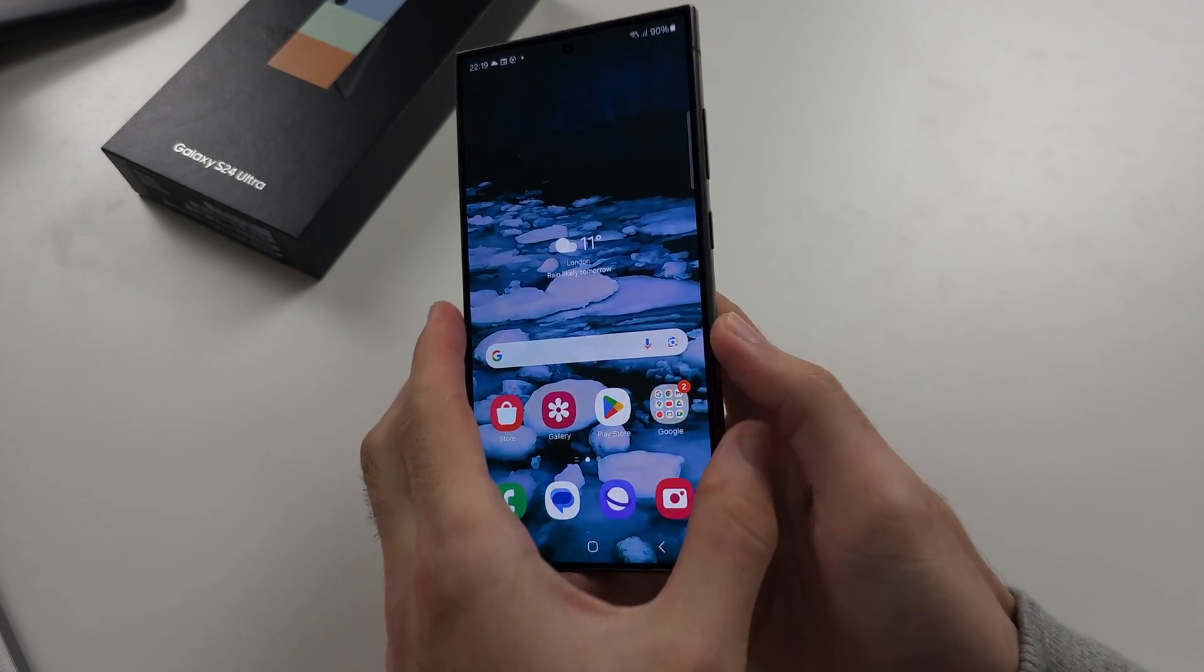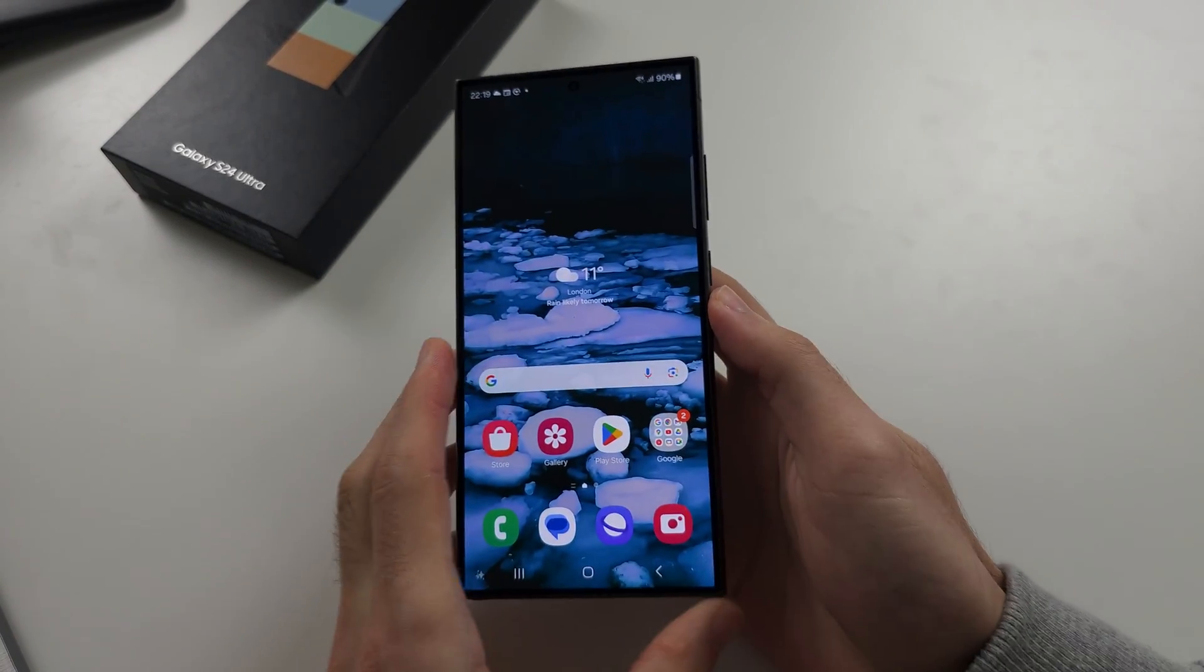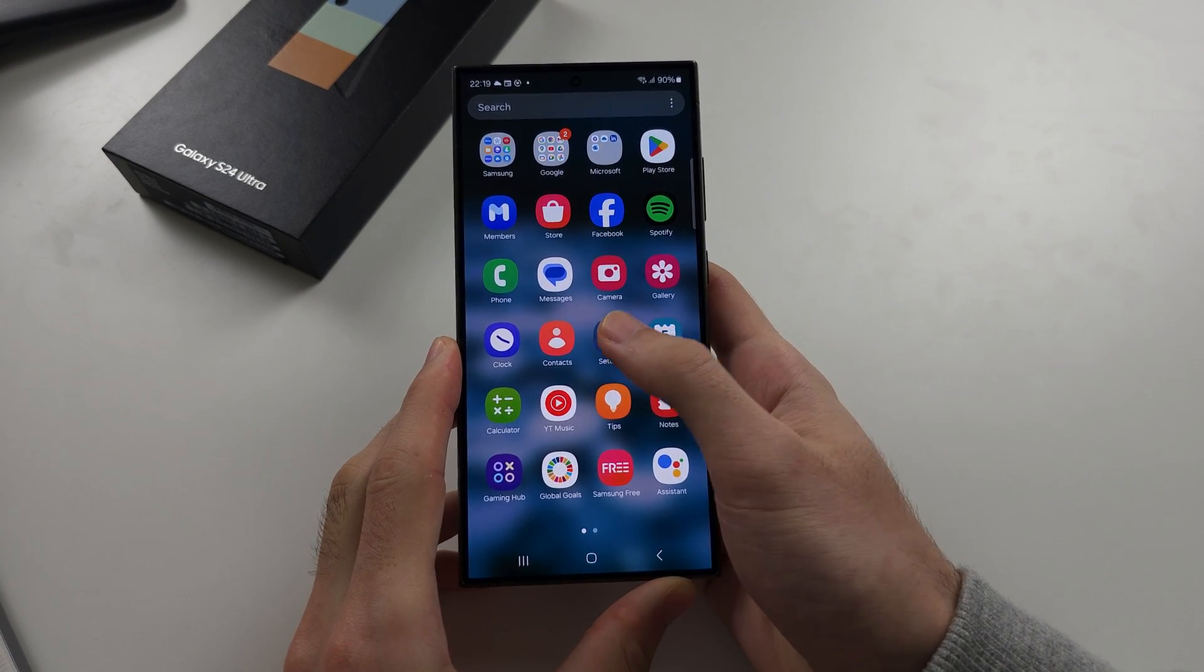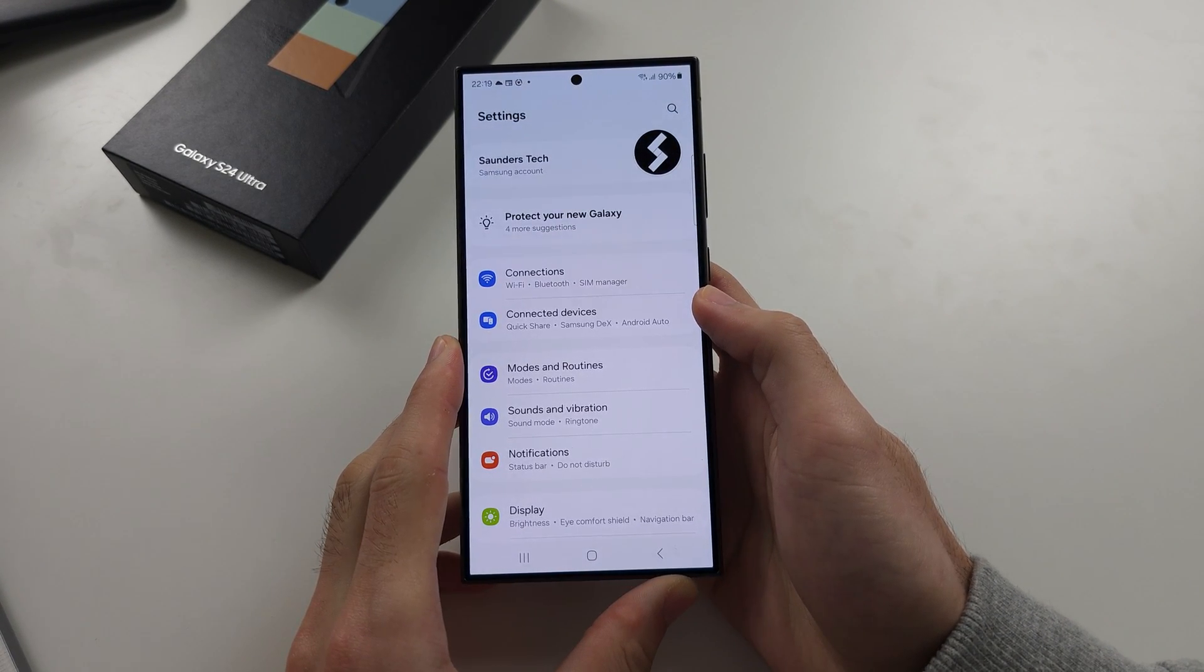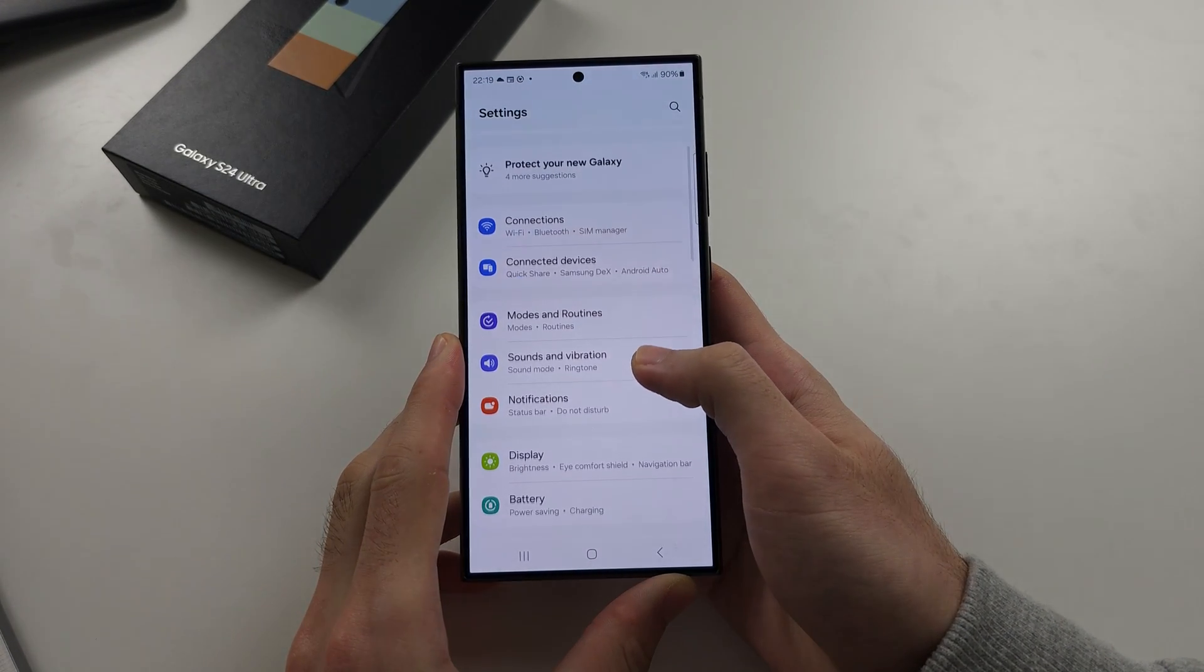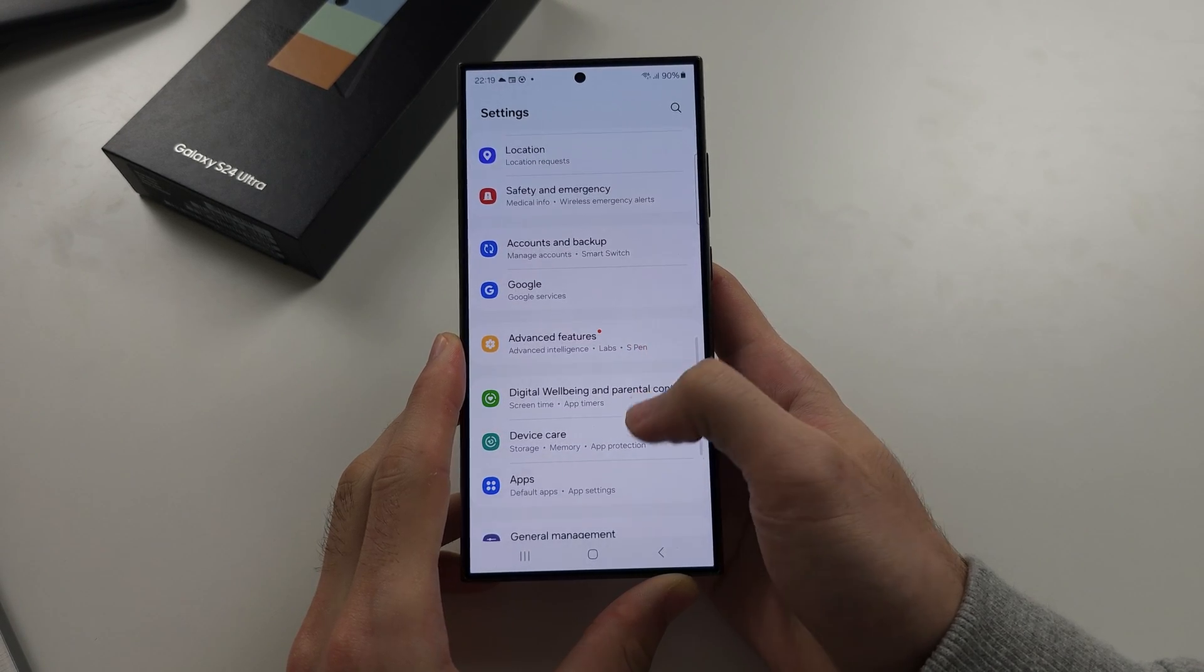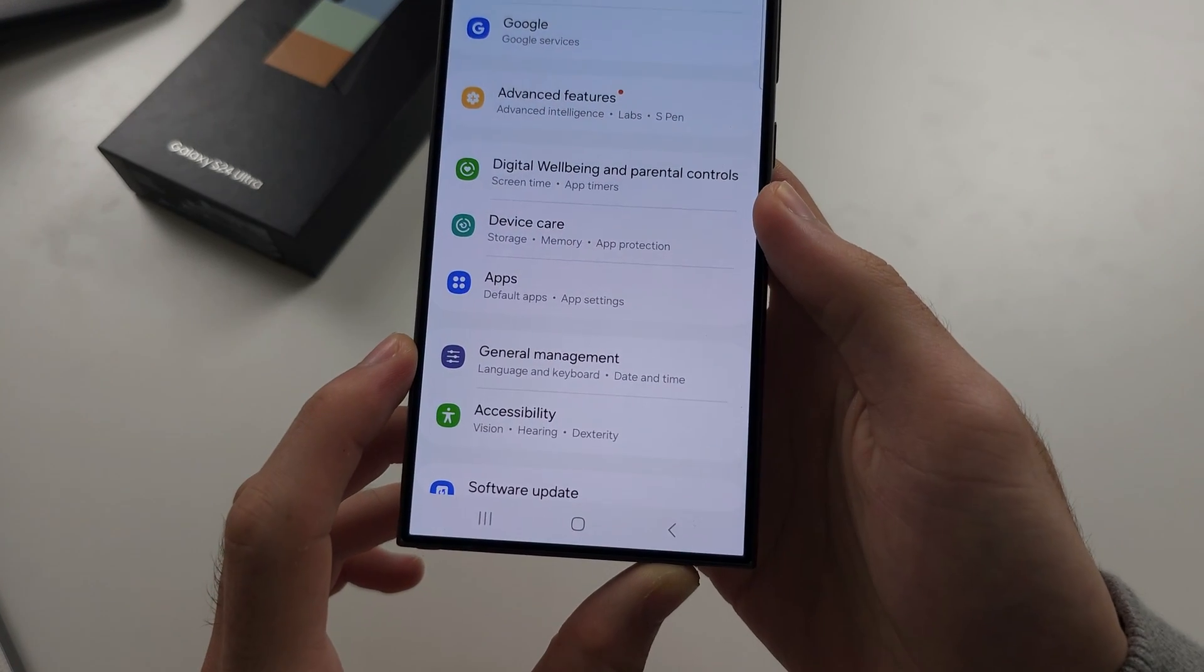To change keyboard on S24 Ultra, let's start by opening up the settings. In the settings, I want you to scroll all the way down until you see general management.